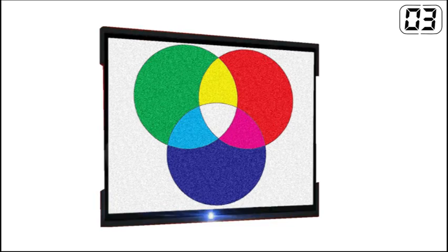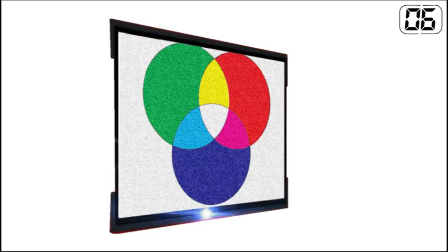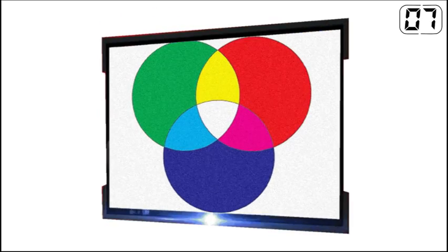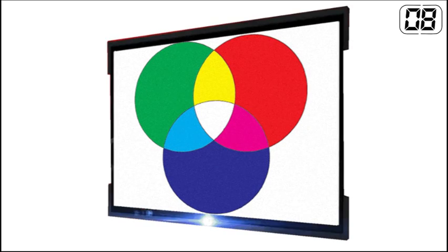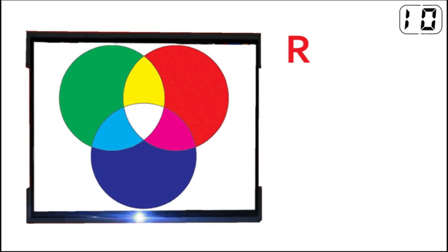First up, we need to know that the three RGB colours make up all computer displays. RGB stands for red, green and blue.